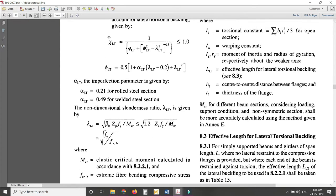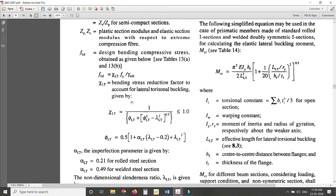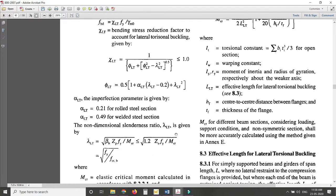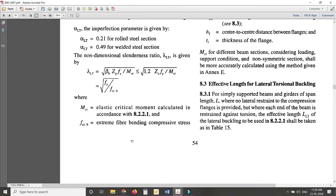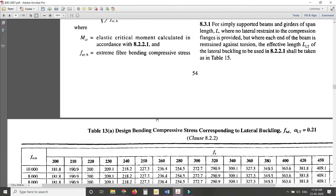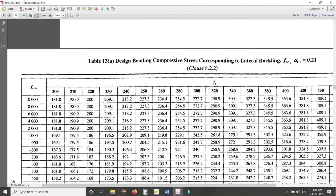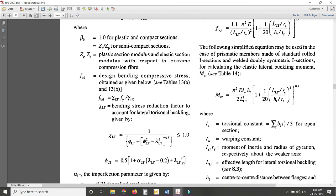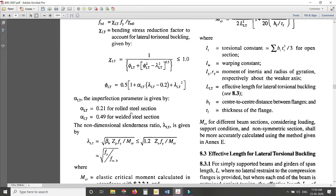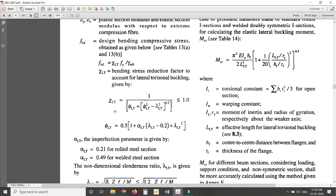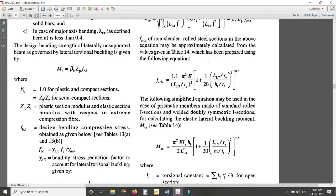Once you have χ_LT and f_CR, you can look up f_bd directly from Table 13. For a χ_LT value of 0.21, if f_CR is already known for a particular f_y, you can find f_bd directly — always remember to interpolate if you don't get exact values. I advise you to try using the equations at least once to find f_bd.